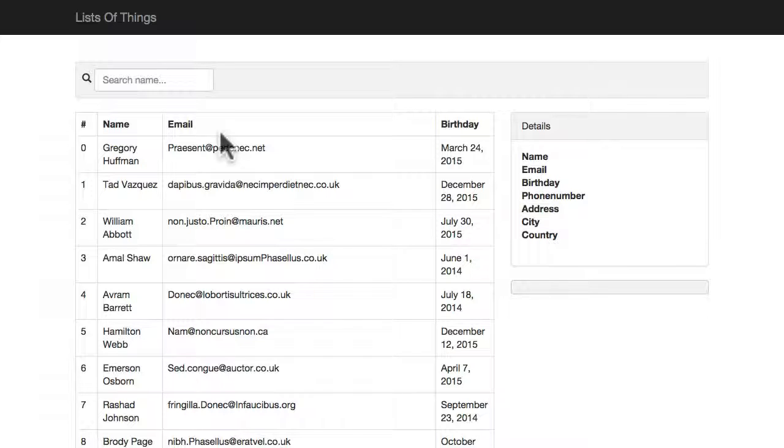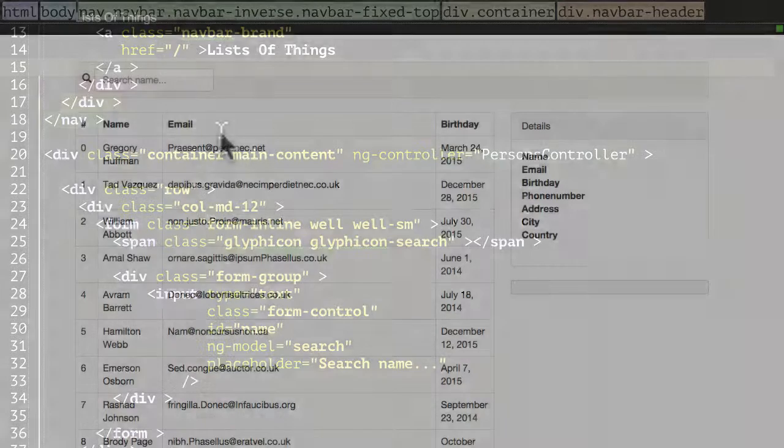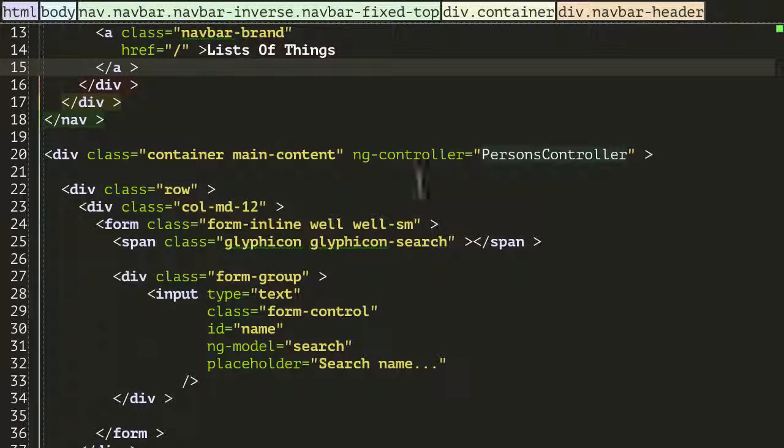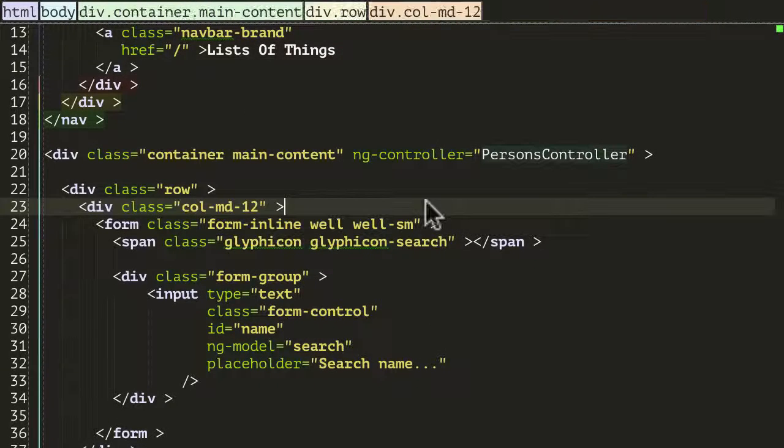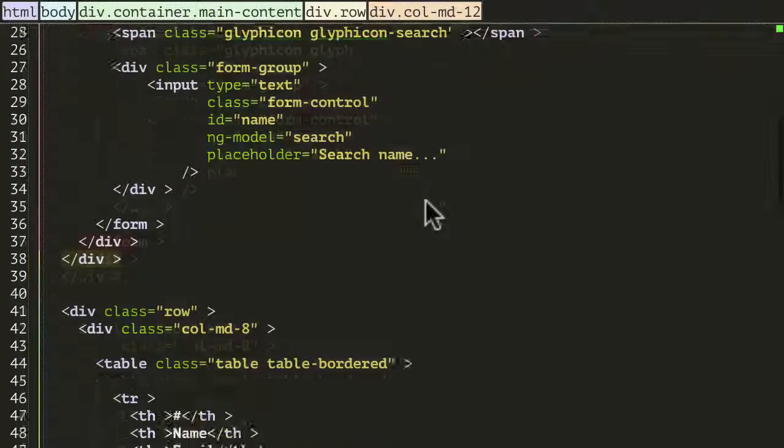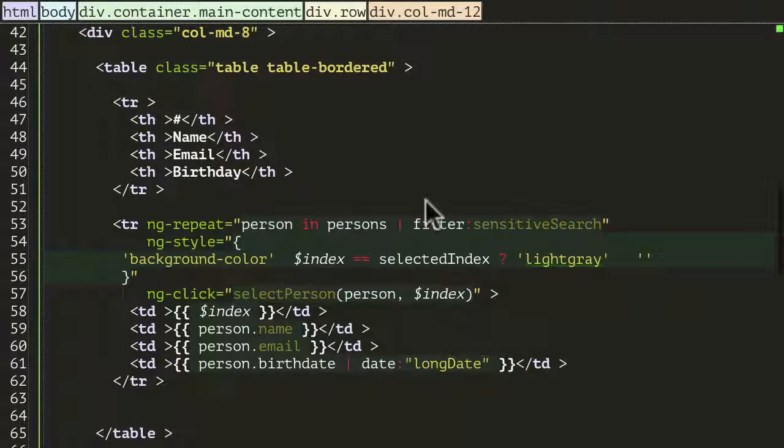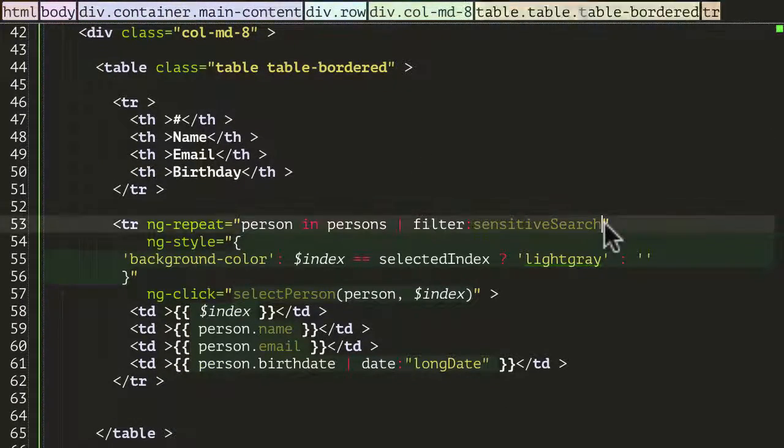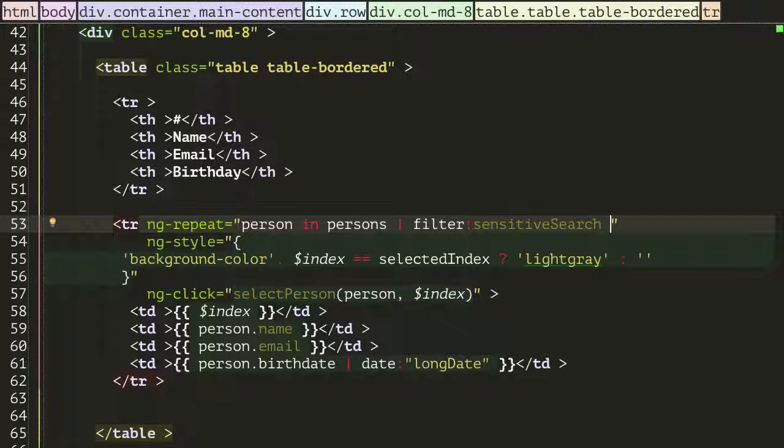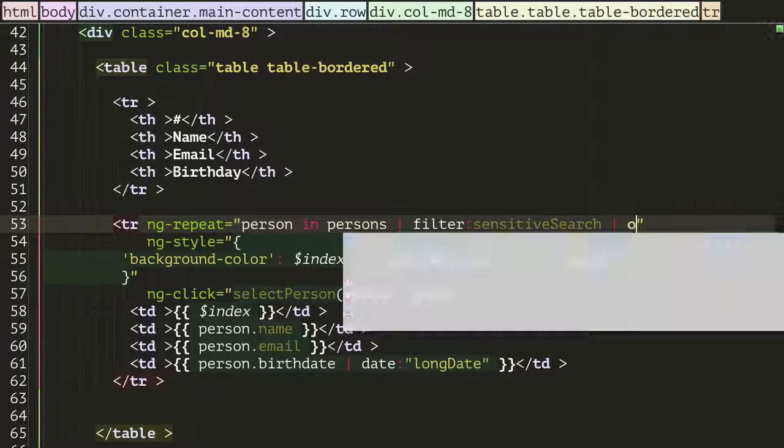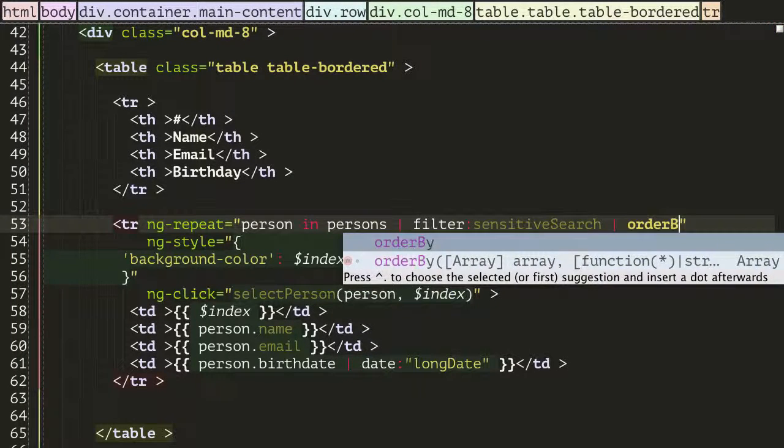To do that, as you might guess, there's a shortcut in Angular. Let's head into our code and go to our ngRepeat, which is down here at the bottom. We have yet another filter to show you. This one is called orderBy.